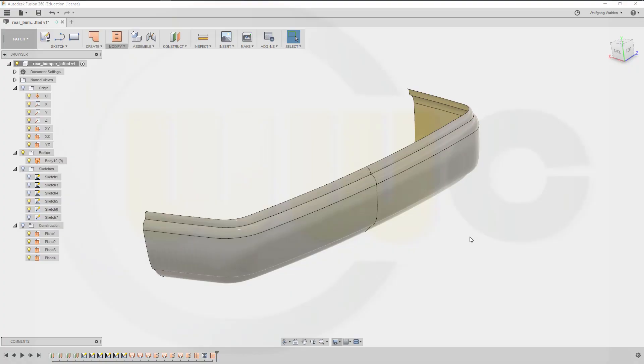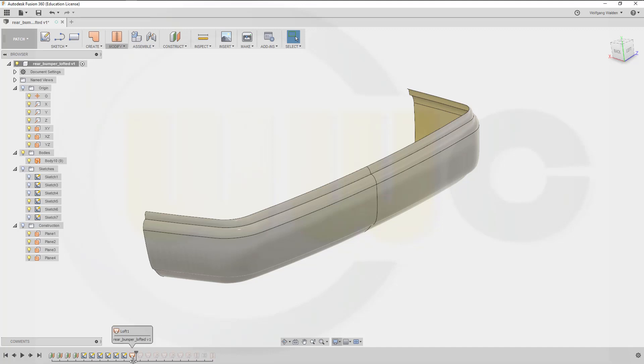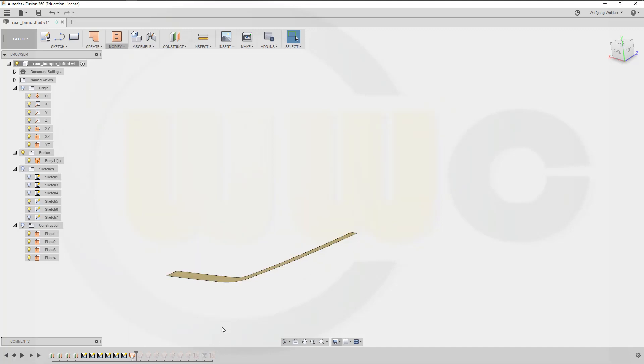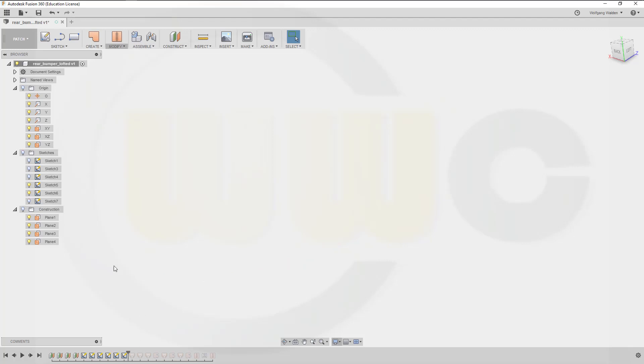Hi, welcome to a Fusion 360 video tutorial on the rear bumper exercise. First I want to do the lofted variation. Let's take a look, let's move this up here.